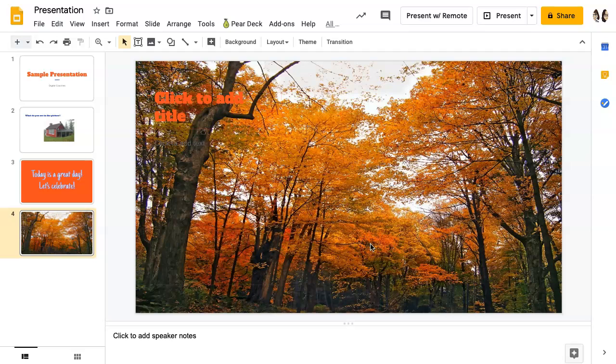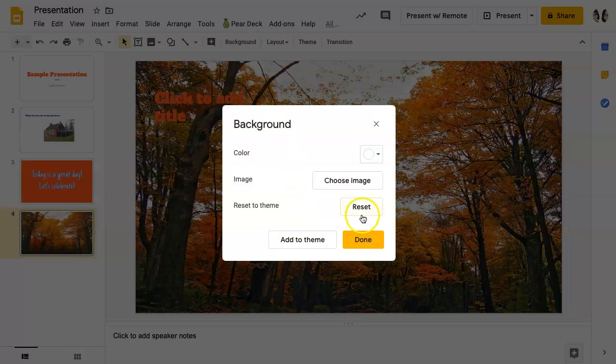If you decide you want to reset your slide to the theme you had chosen, click background and then click reset.